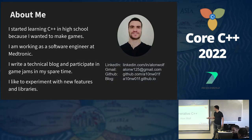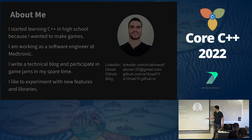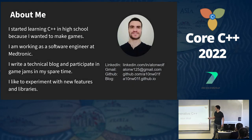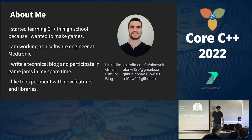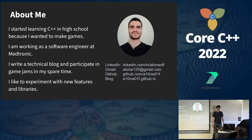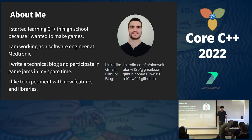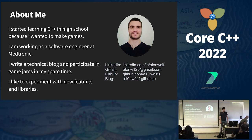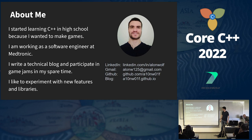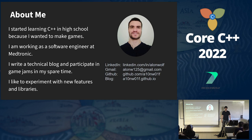My name is Alon Wolf. I started learning C++ in high school because I wanted to make games and found out I really enjoy it. I'm working as a software engineer at Medtronic. I write a technical blog and participate in game jams in my spare time. I also like to experiment with new features and libraries.